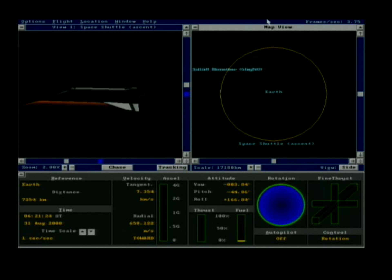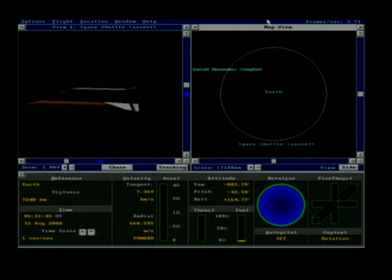Welcome back. In the last video we did a manual launch of the space shuttle and a manual orbital insertion, ending up with a slightly elliptical orbit which was pretty stable with an eccentricity of 0.09. In this video we're going to first try to calculate our orbital inclination angle to see how far off we are from an equatorial orbit, and then try to affect a change in the orbital inclination angle.